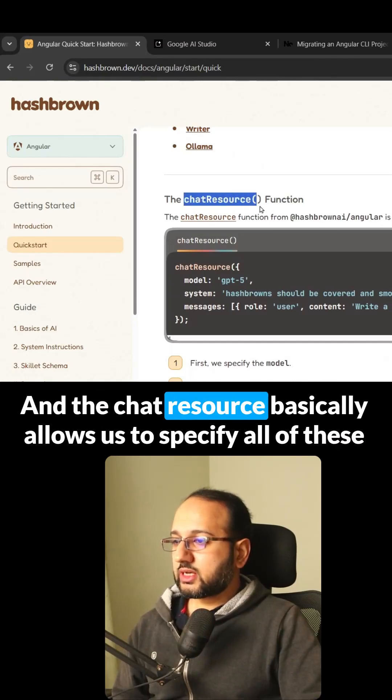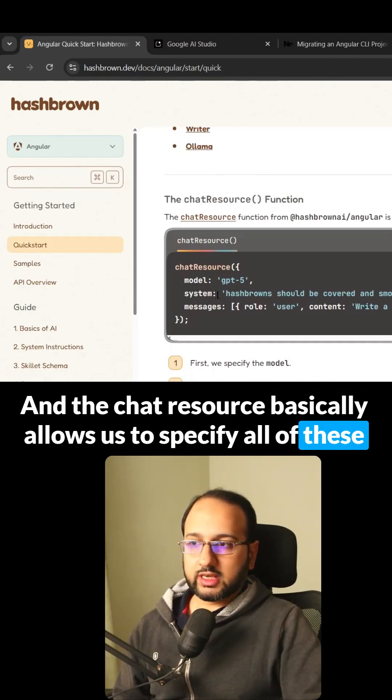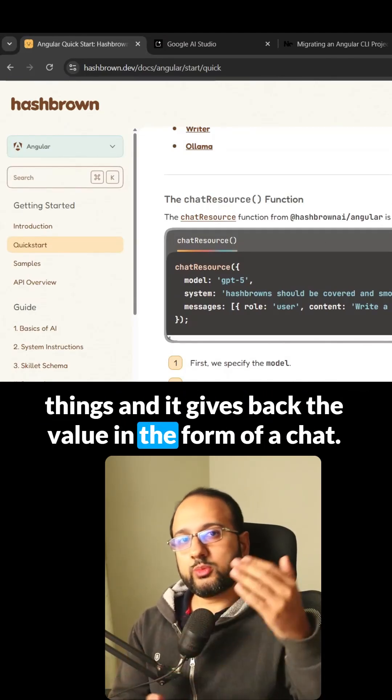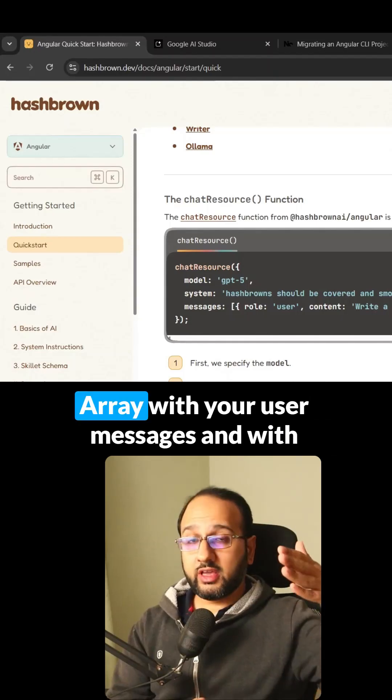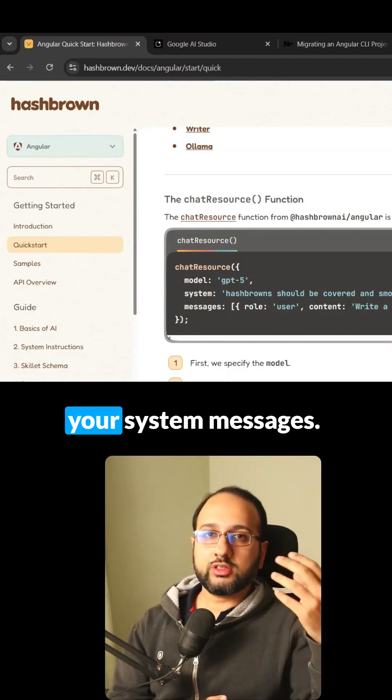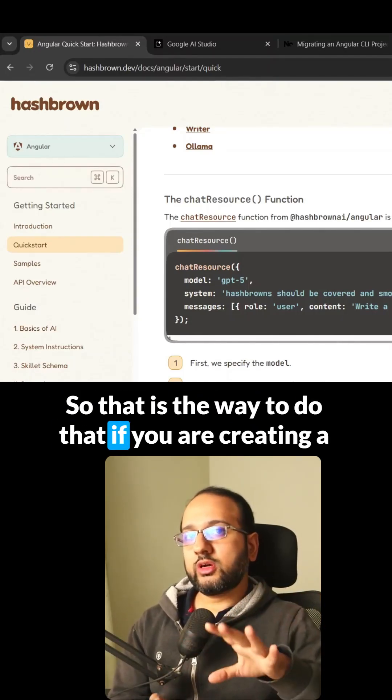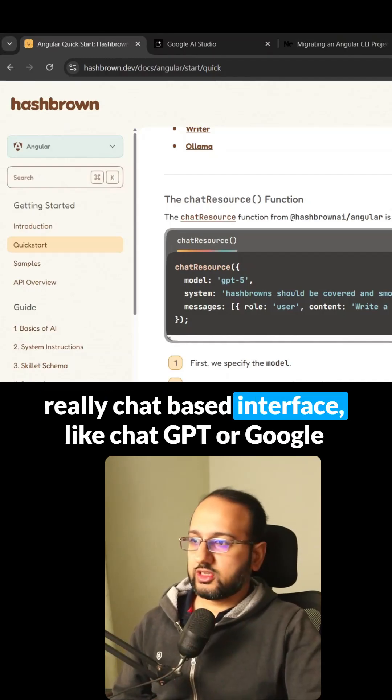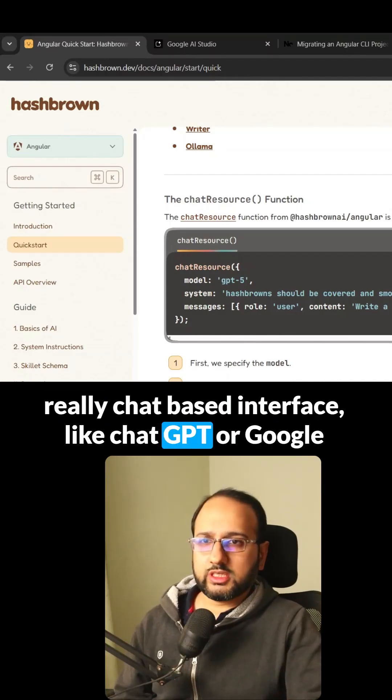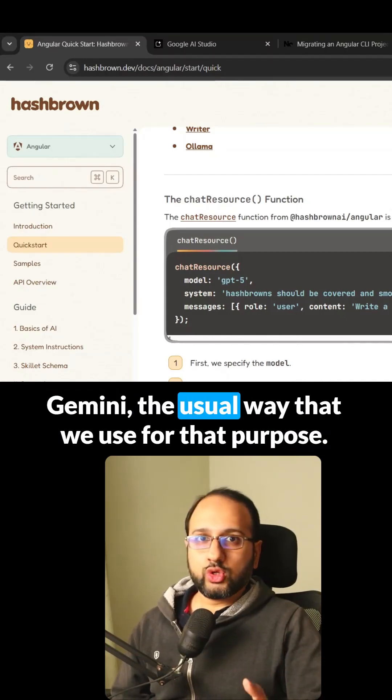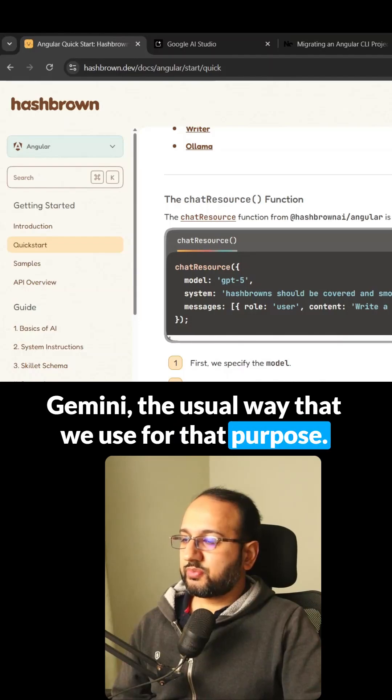The chat resource allows us to specify all of these things and gives back the value as a chat array with user messages and system messages. That's the way to do it if you're creating a chat-based interface like ChatGPT or Google Gemini.